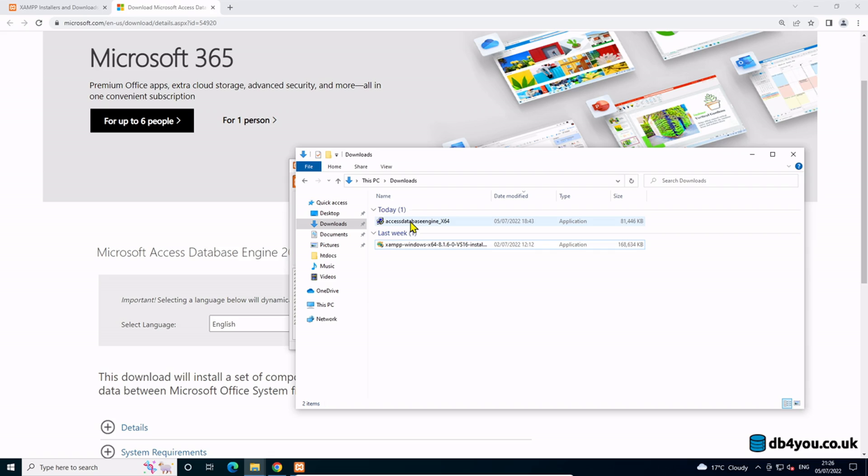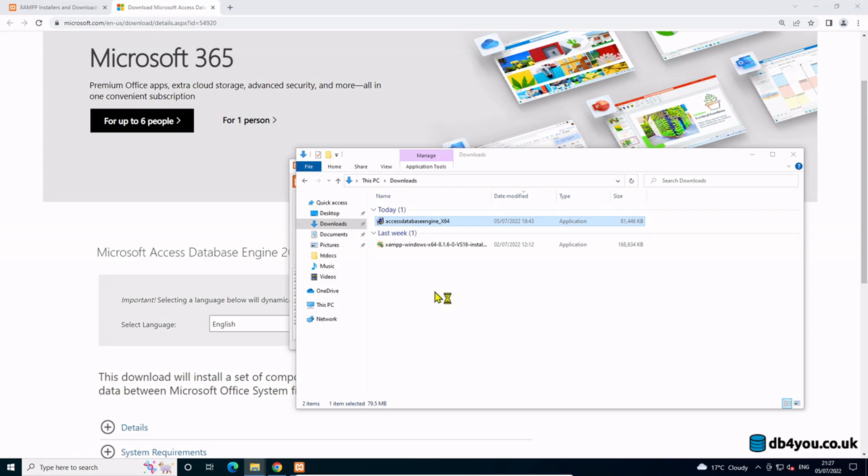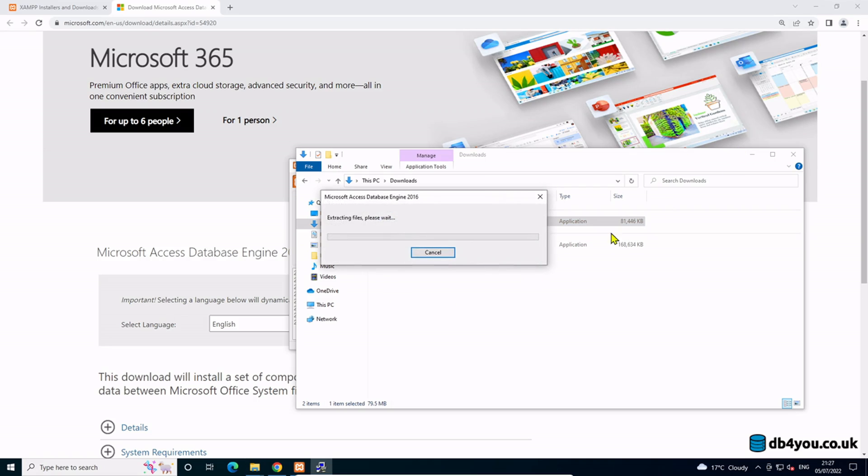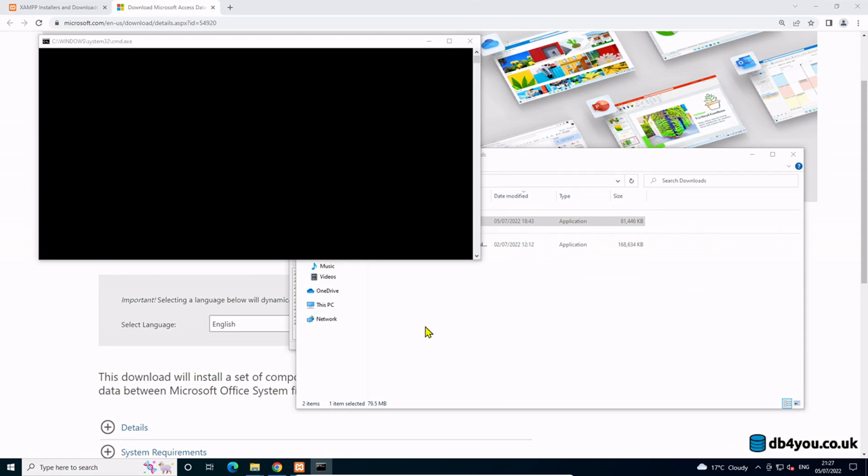That is done. The second thing you need to install is the Access Database Engine which we'll do now as well. Click on yes, it's going to do some magic.